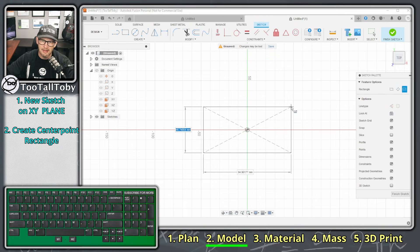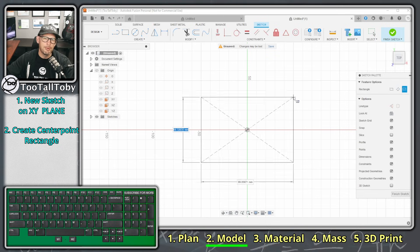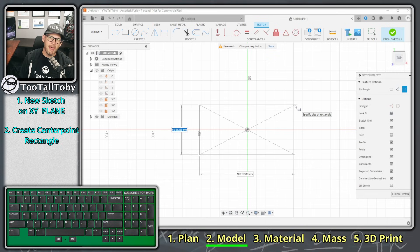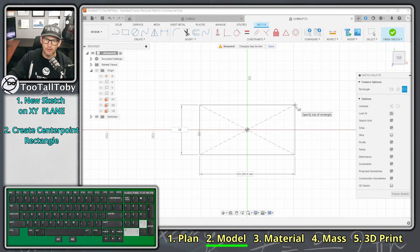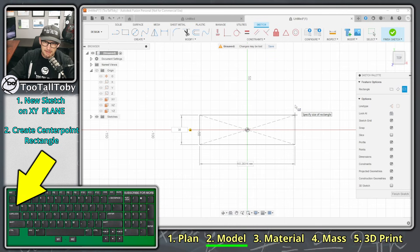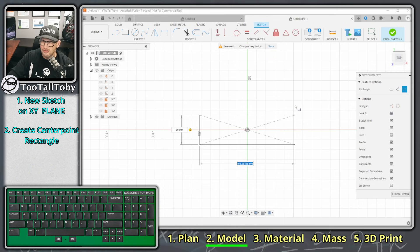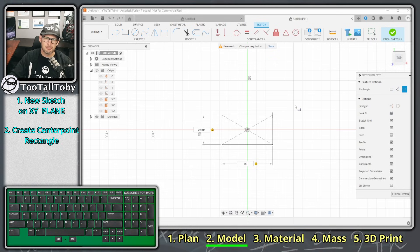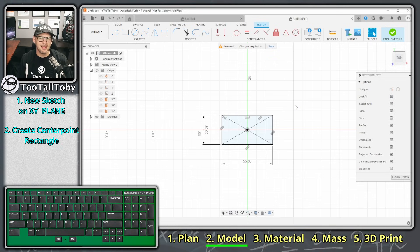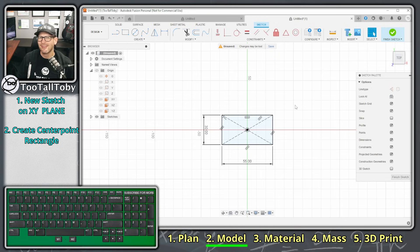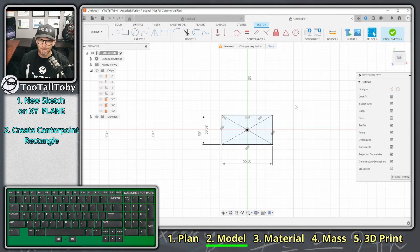I'll choose Center Rectangle, single-click on the screen, and move my mouse — now I'm ready to input dimensions. Looking at the drawing, the first dimension is 30, then I press Tab to move to the other dimension, which is 55, and press Enter. That finishes the sketch and leaves me with a fully defined rectangle centered right on the origin — exactly what we wanted.